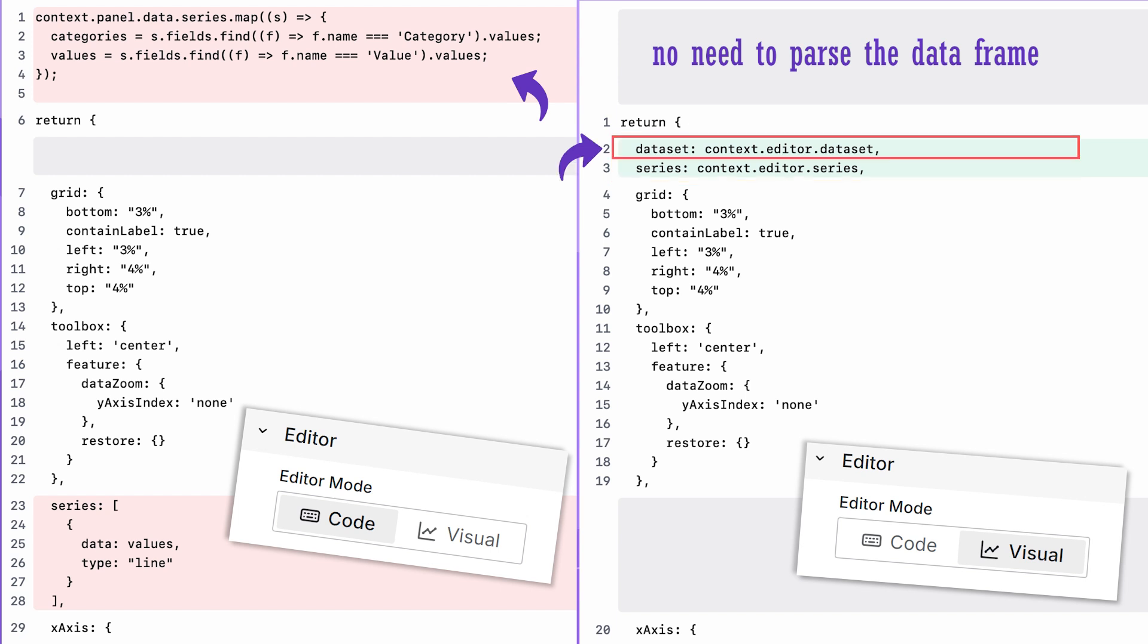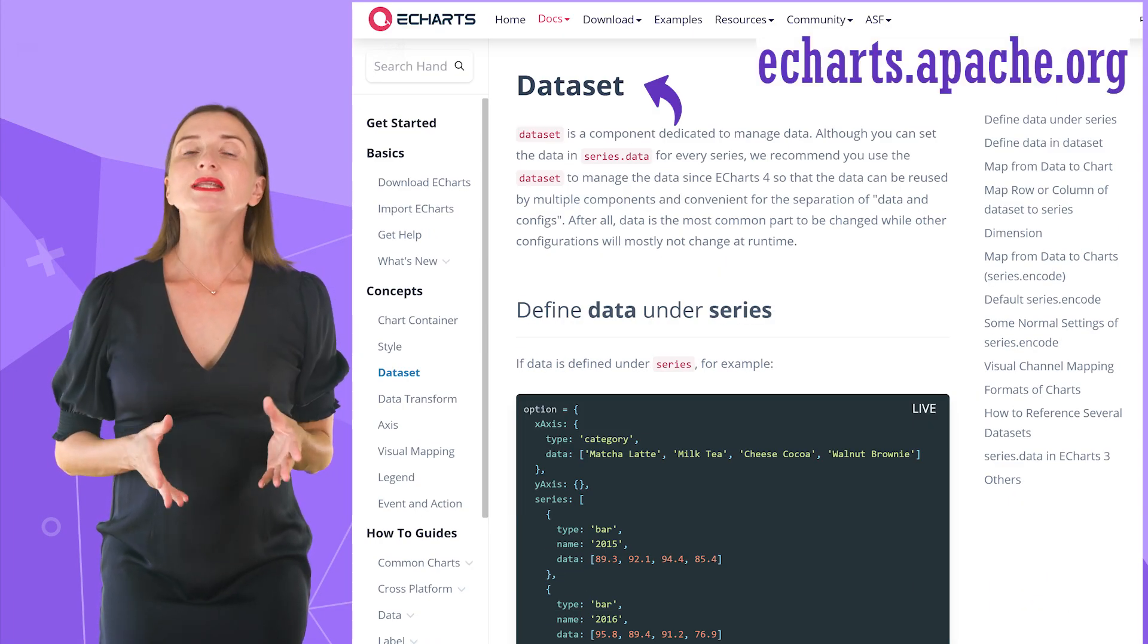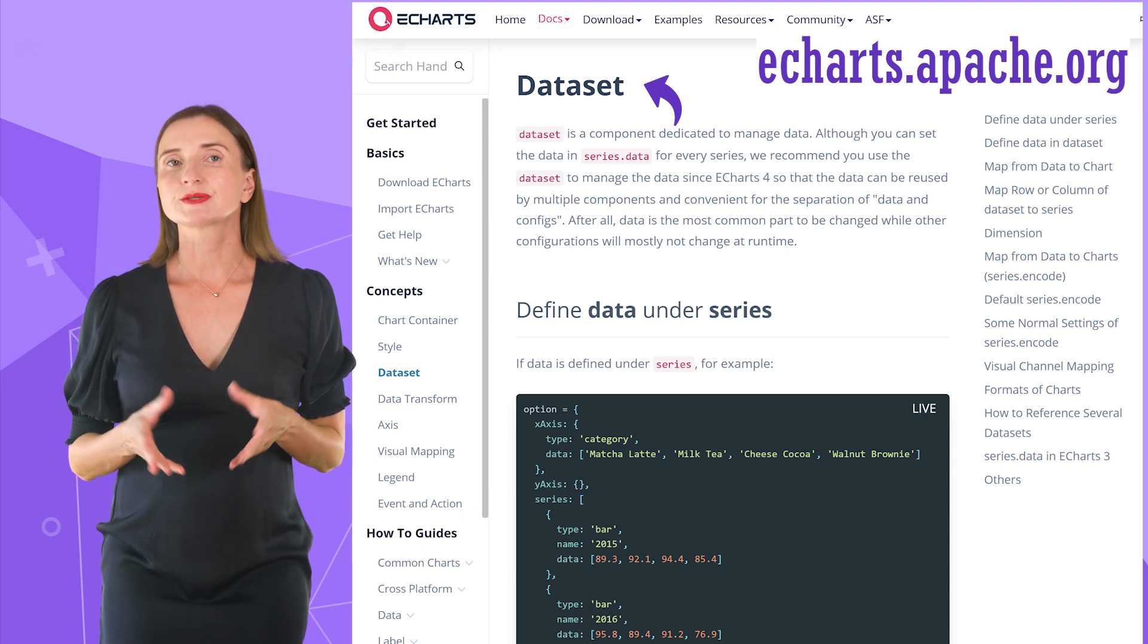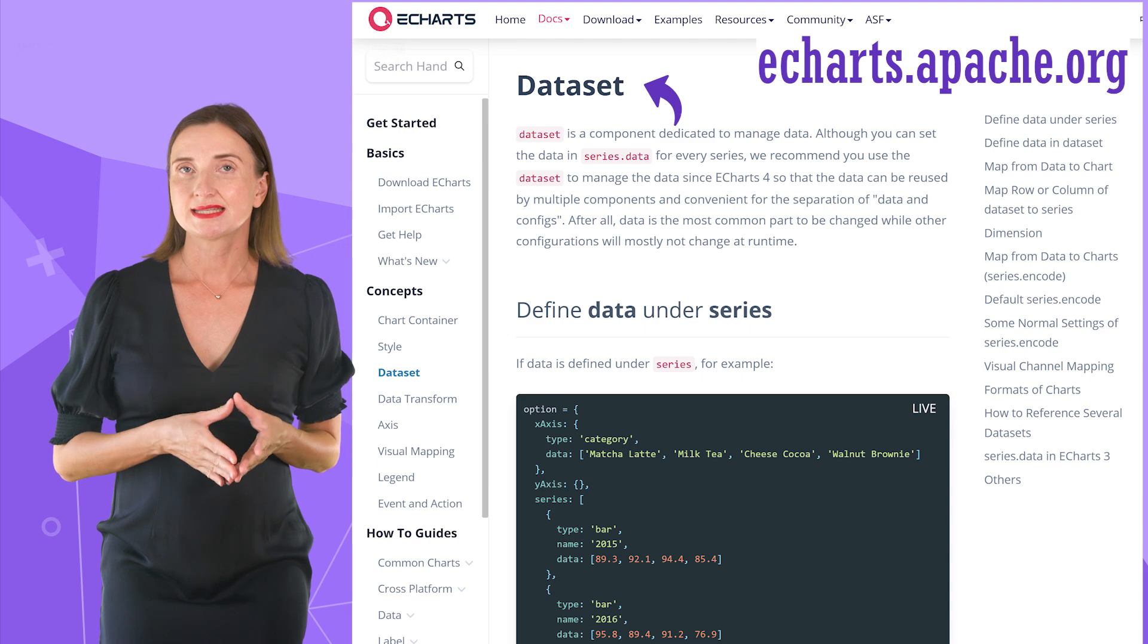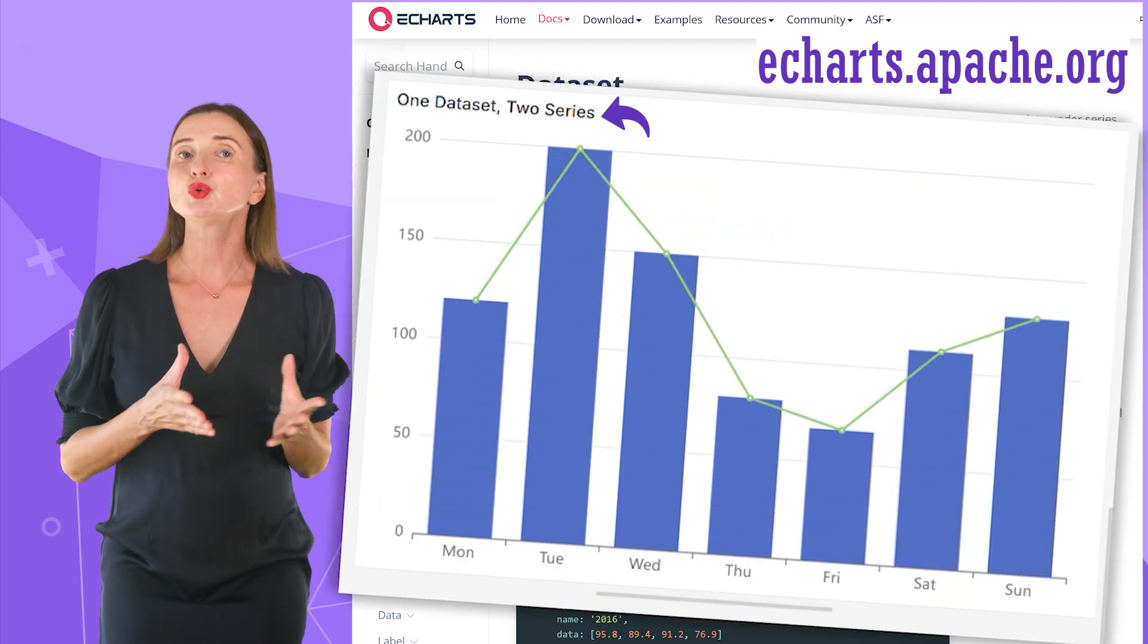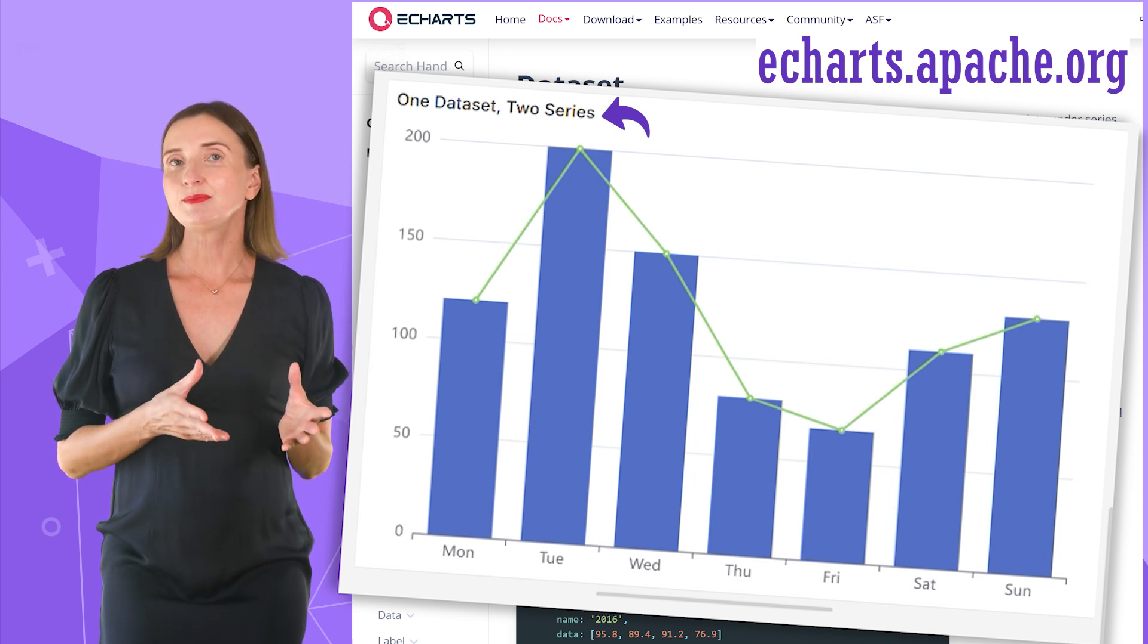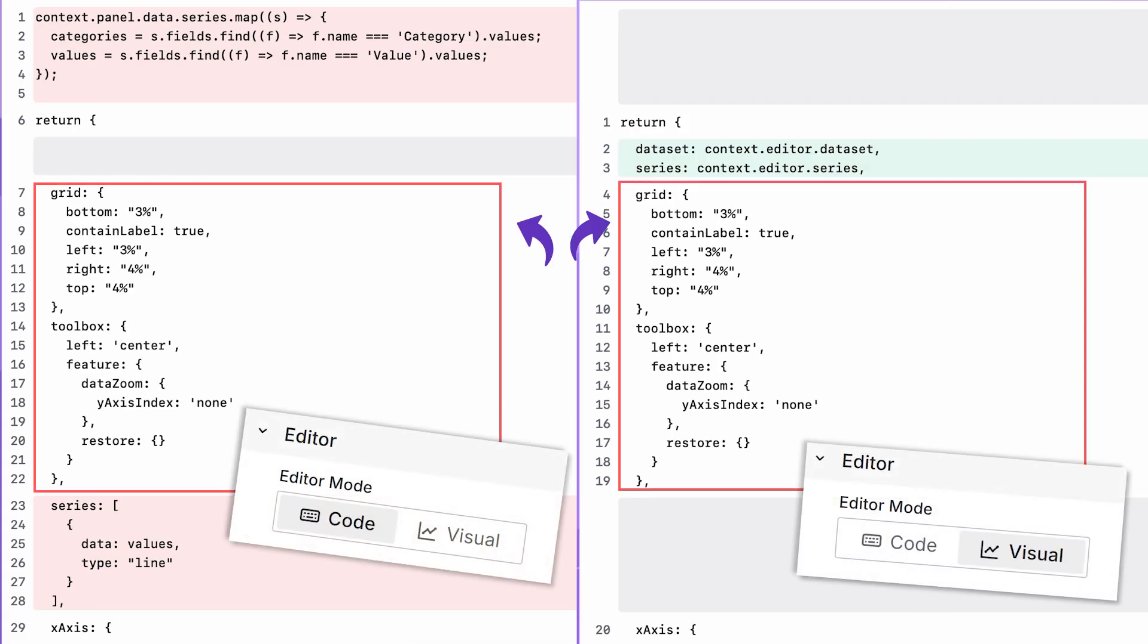These two rows are enough for any chart type while you're using the visual editor. One is to assign the array of datasets and the other is to assign the series array. The dataset is the Apache eChart library concept. It is a set of all data arrays used to build the charts. The series is the selection from the datasets. You can reuse the same dataset and create, for instance, two series based on one dataset when you want to visualize the same data with different types of charts.